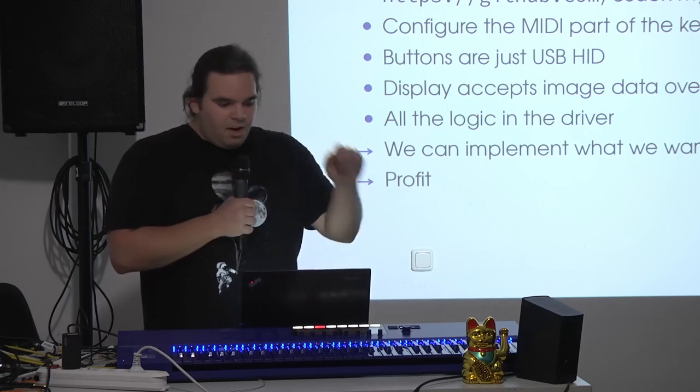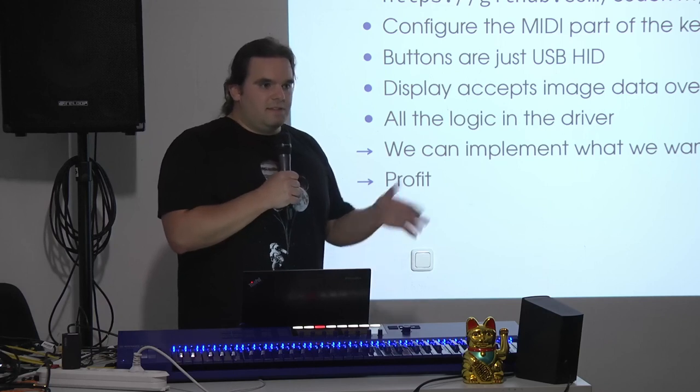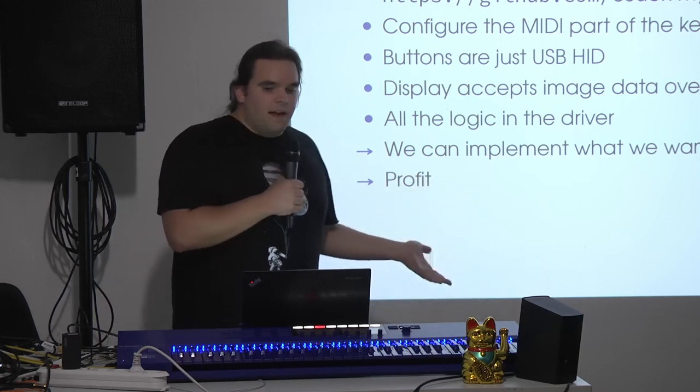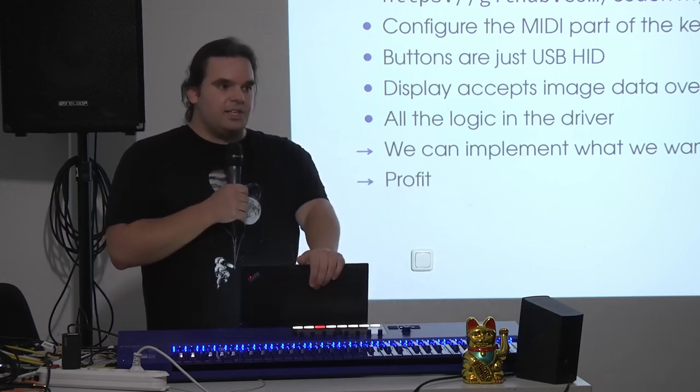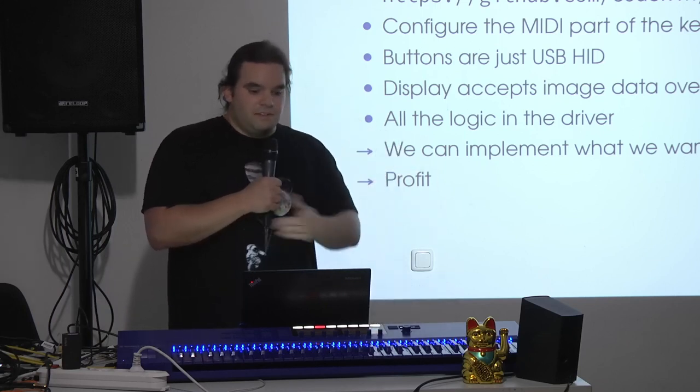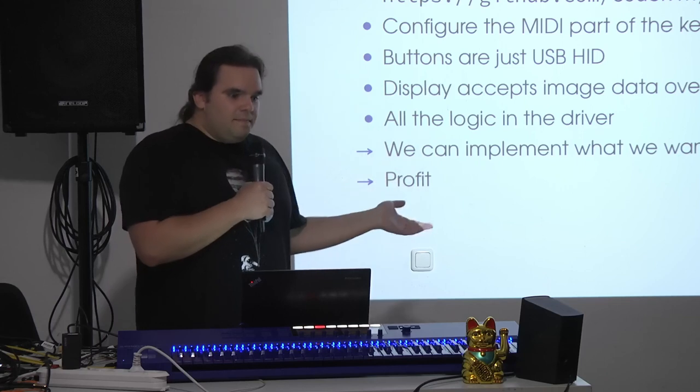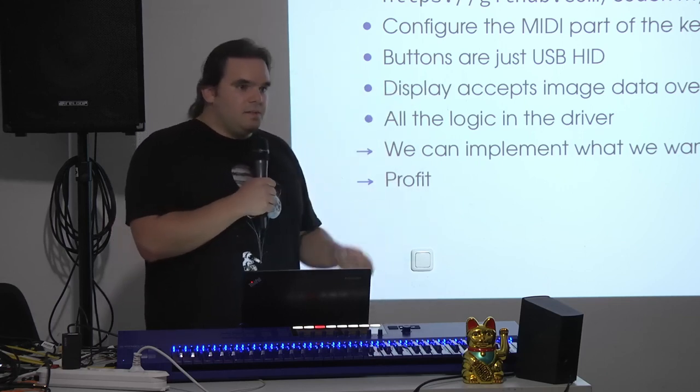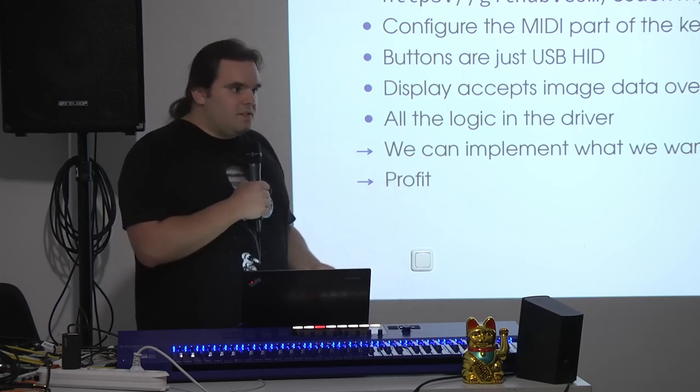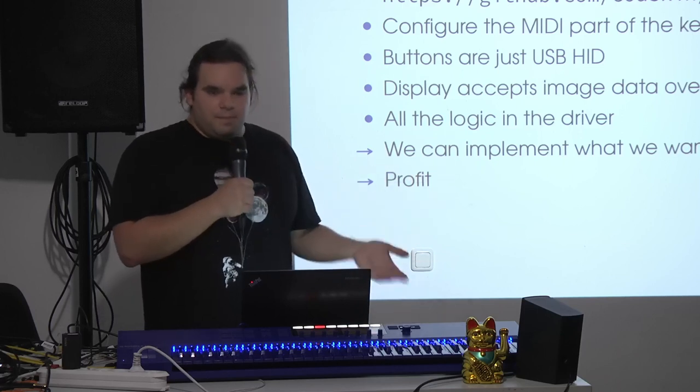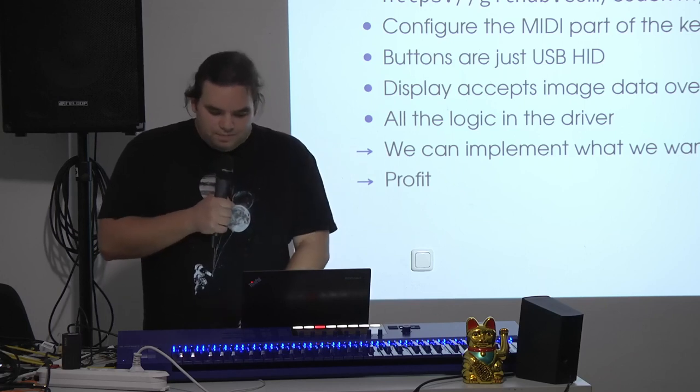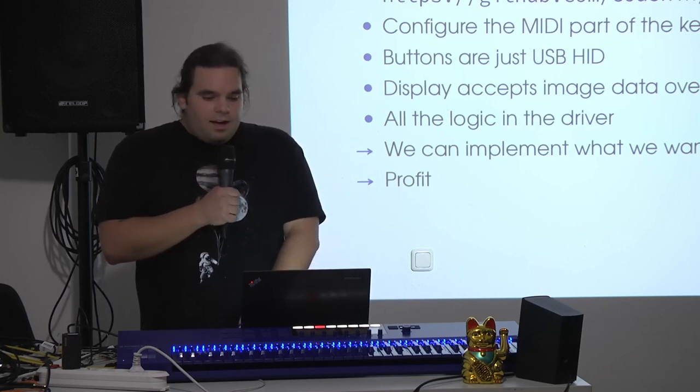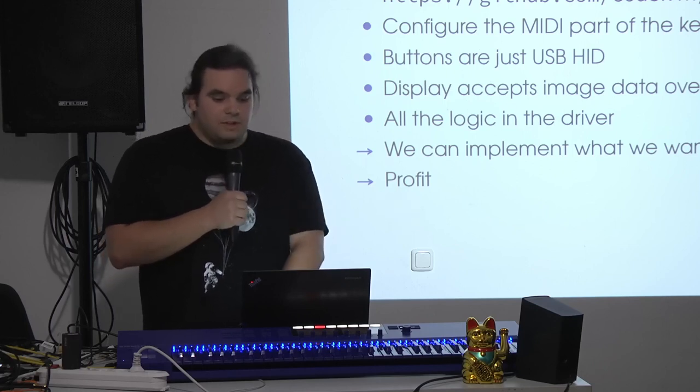And the point is, all the other buttons on this device are just USB HID devices. So, it's like a USB keyboard, basically. And the display just accepts image data. This means all the logic that Native Instruments built is contained in the driver, which means the protocol it speaks to the keyboard over USB is pretty simple. So we can actually reverse engineer it and build ourselves our own stuff with it. So this is the idea. That's what I wanted to do. Write a simple program that can do stuff with the keyboard.